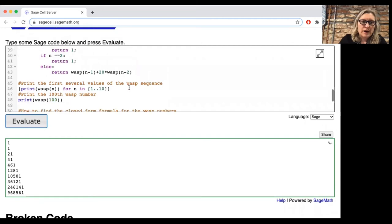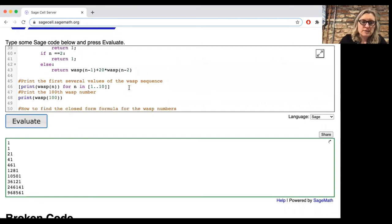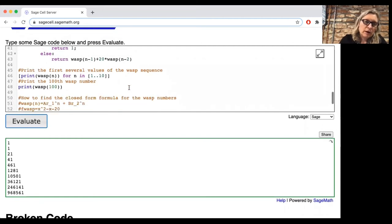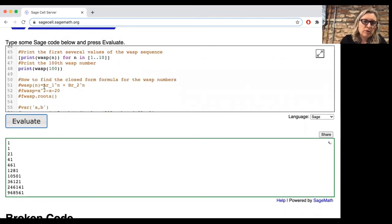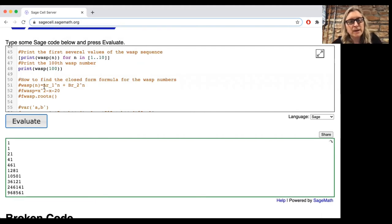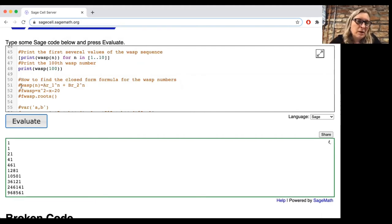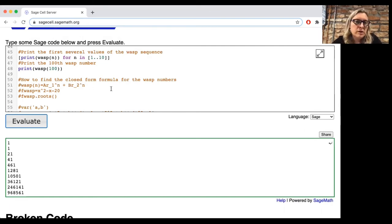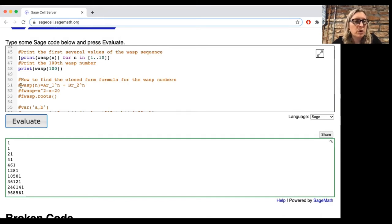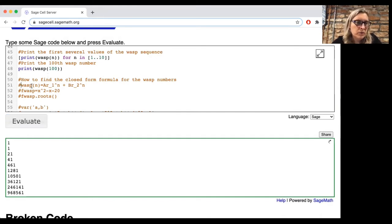We've got the first 10. And just think about it for a little while. All right, so again, this doesn't really seem to be working. So there'd probably be a better way of setting that up. But maybe instead, we'll just see if we can find the closed-form formula for the wasp numbers.